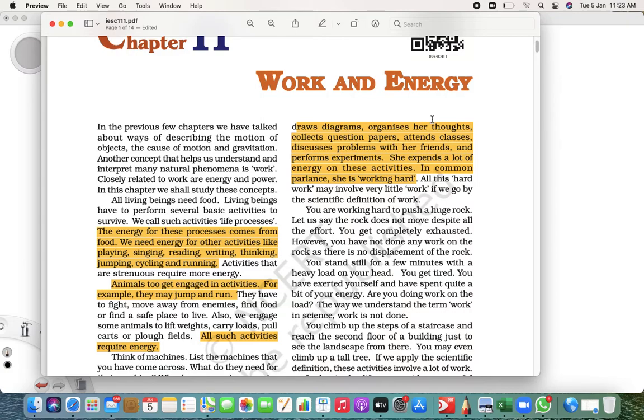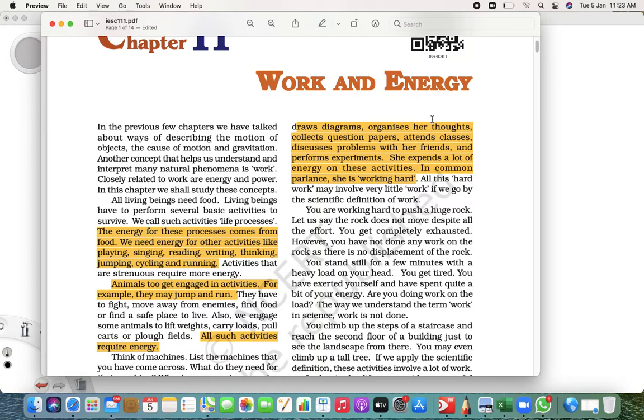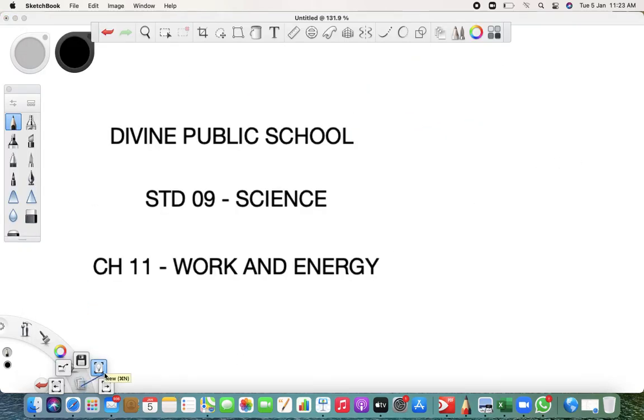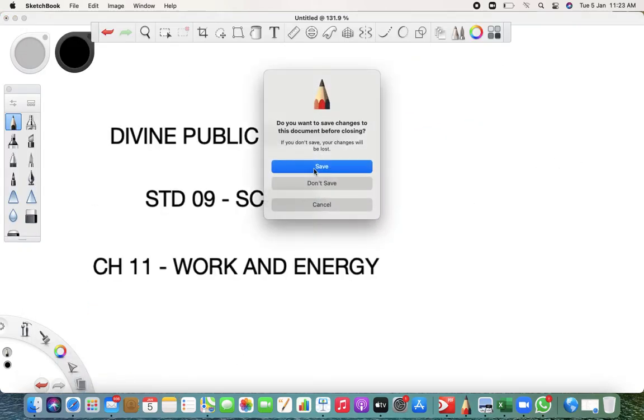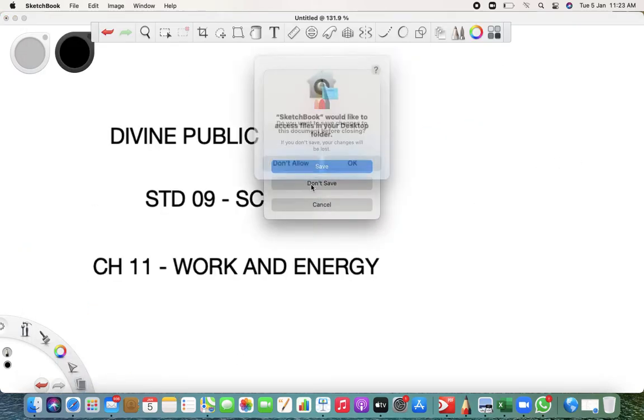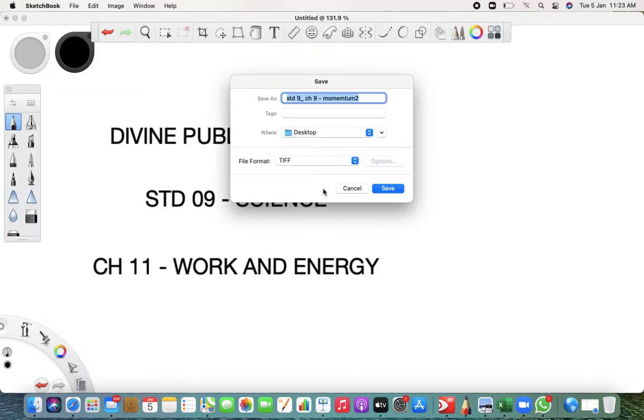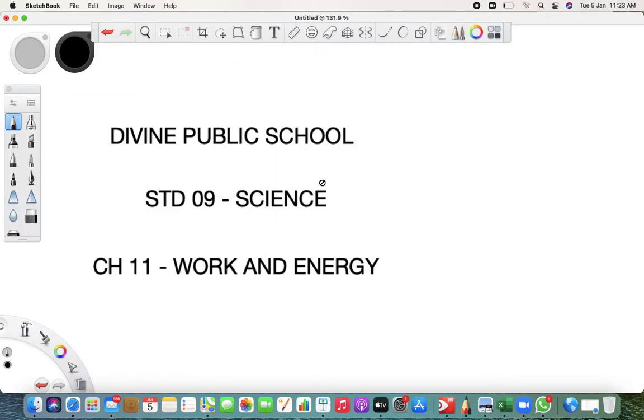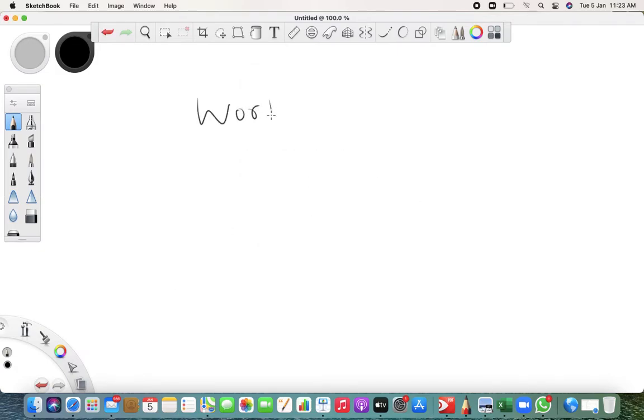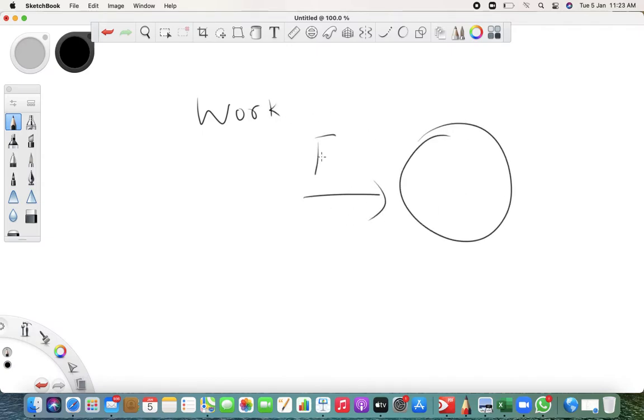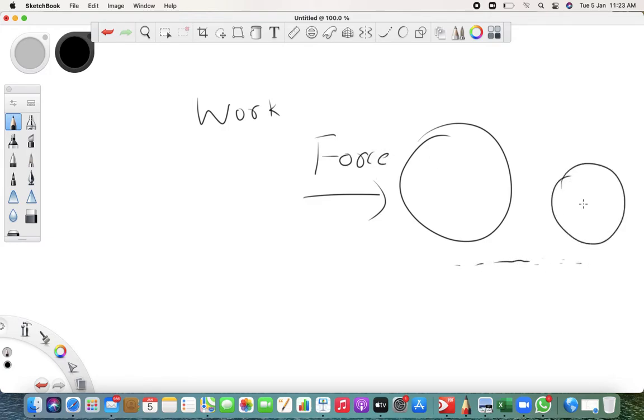When we talk about work, this work is called hard work when things are displaced. When you say work is done, it involves two things. Let's say this is a huge rock. If a person is applying force, the person applies force here. When they apply force, the object gets displaced.